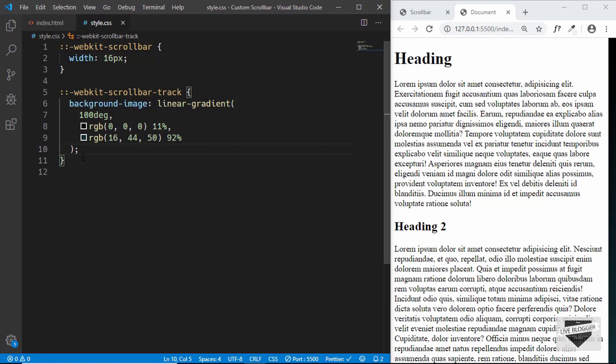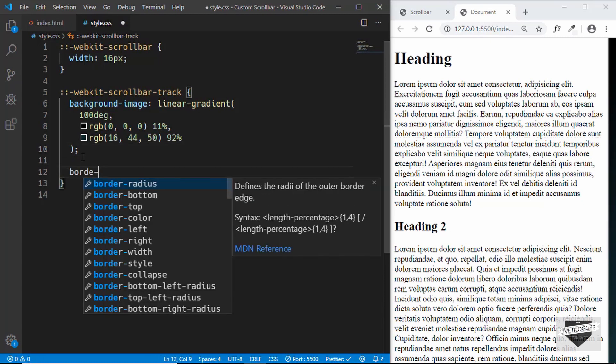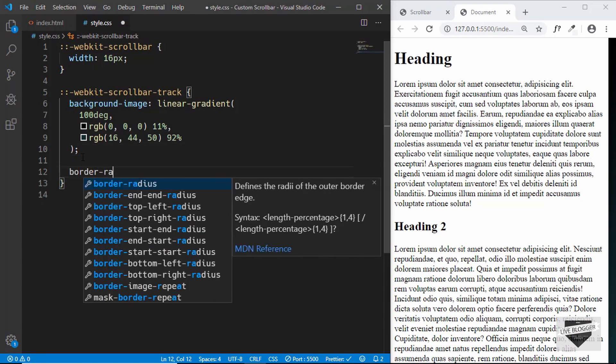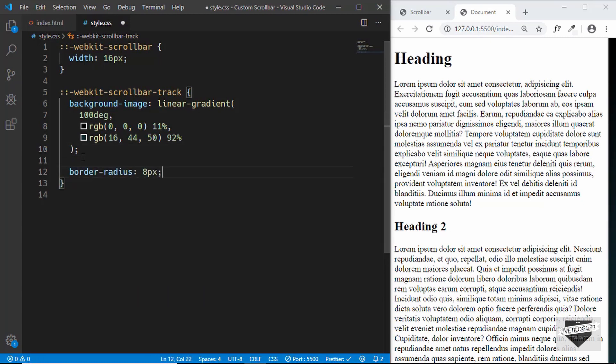Now let's also give it a border radius of 8 pixels.